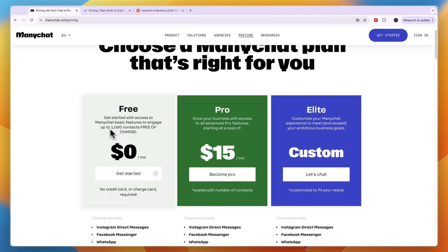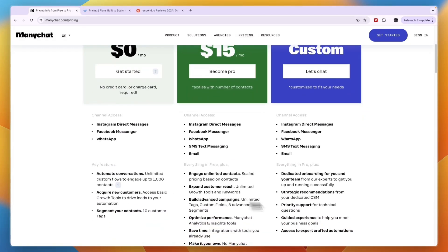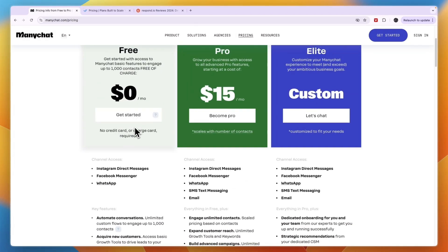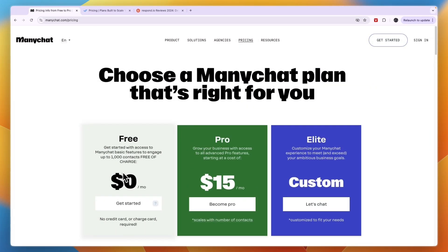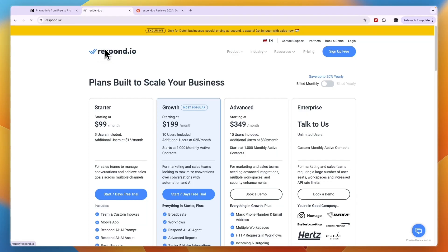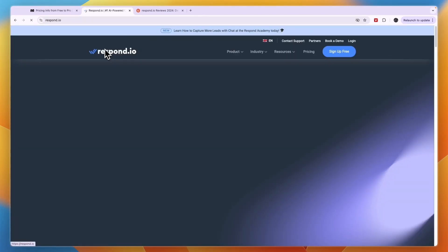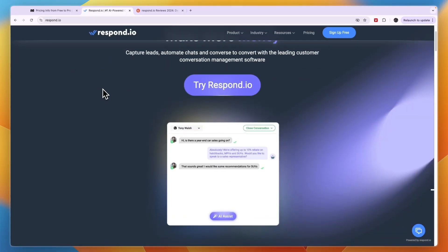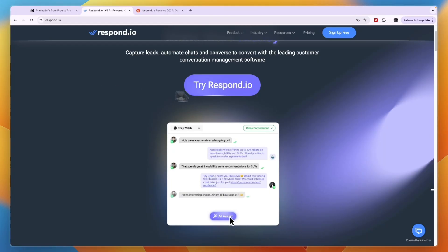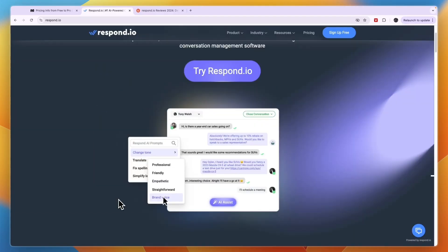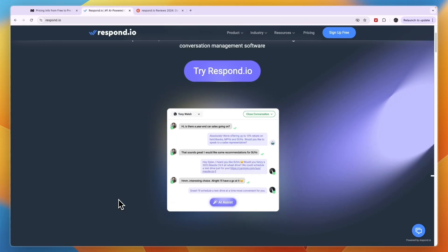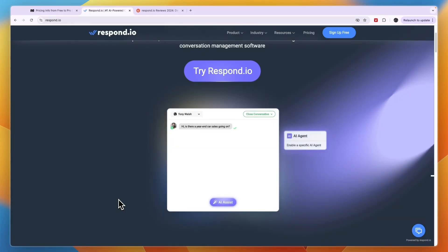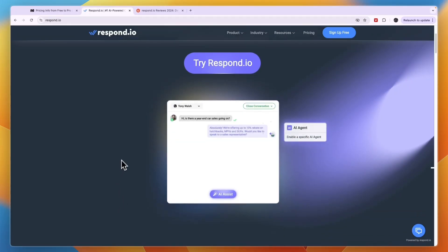If you want to get started with ManyChat, I'll leave a link to this page down in the description. For many people the free plan is going to be perfectly fine — no credit card required. On the other hand, Respond.io does offer more advanced chatbots. So if you're looking for the most advanced features, don't mind spending a little more time setting it up since it is a bit more complicated, and want the most advanced chatbot that uses AI the best, then that is going to be Respond.io.